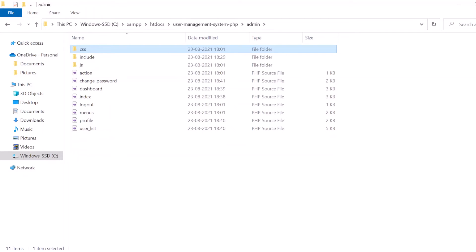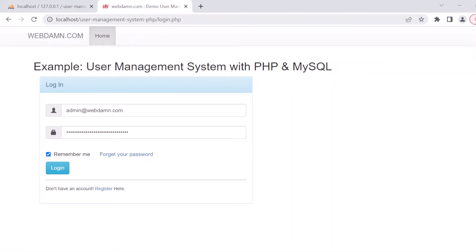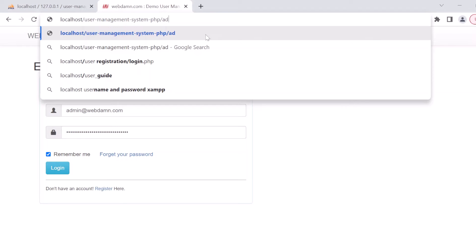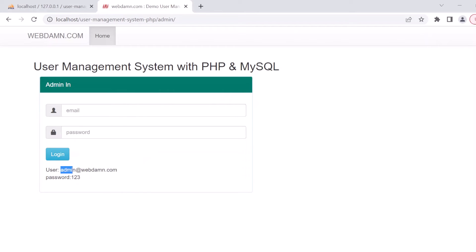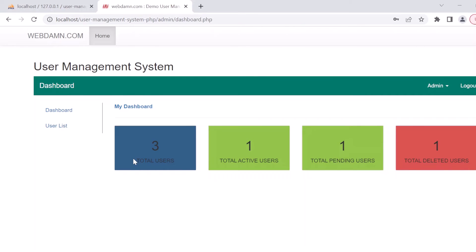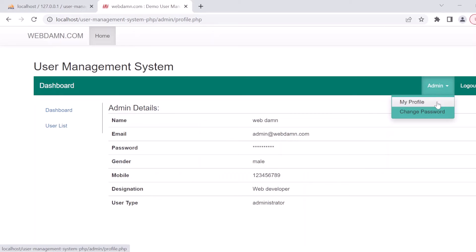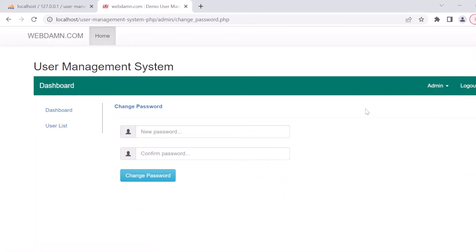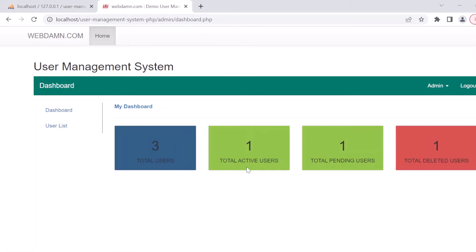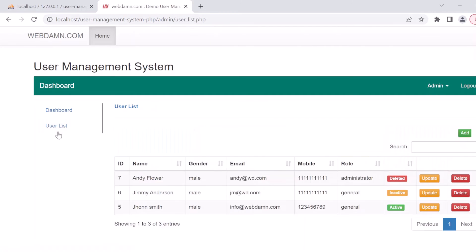We can also access the admin section. Logging in with admin credentials, we can see the admin is logged in and can manage their profile, change their password. The dashboard displays statistics like total users, total active users, total pending users, and total deleted users. There is also a list of all users with their status — inactive or active.